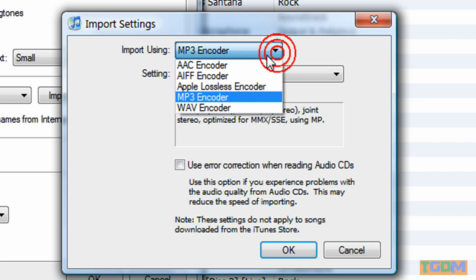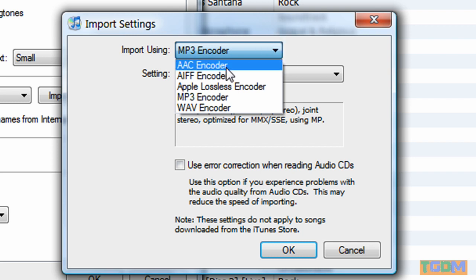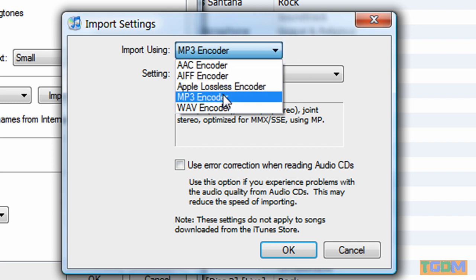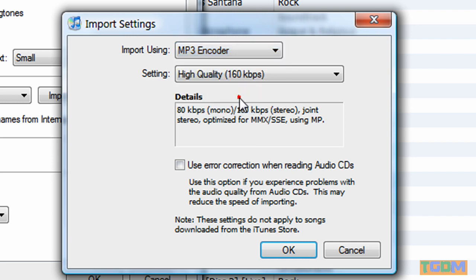The default is AAC Encoder, and that creates an M4A music file, which Windows Movie Maker won't read.